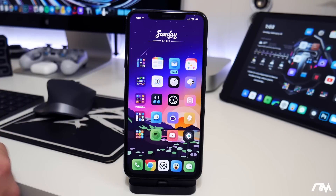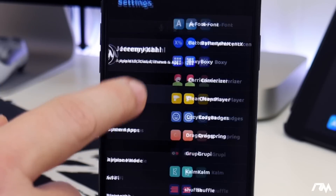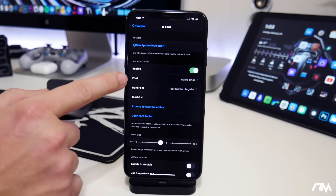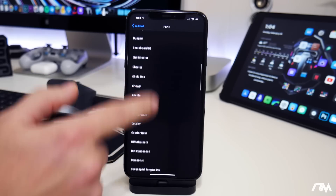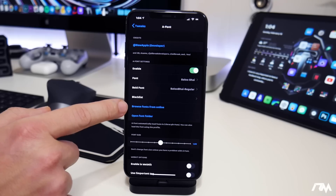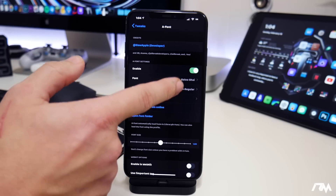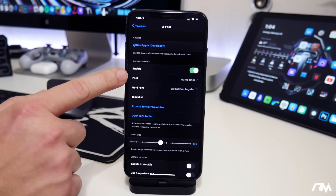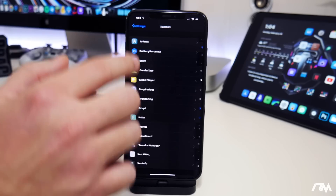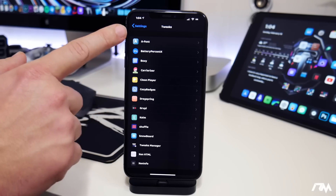A Font is another really cool tweak, and it's going to allow you to change the font on your iPhone system-wide. This will work in Settings and in applications — it's system-wide. As you can see, my font is a bit different. If we go into Tweaks and go to A Font, you have your enabled toggle and then you can choose your font. I am using the Baloo Bhai. You can go into Fonts and choose any of these, or go into Browse Fonts to download even more. You can actually run two different fonts simultaneously because you have a bold font and a regular font. I think it's one of the easiest ways to make your device look really custom — just by changing the font. That's called A Font.